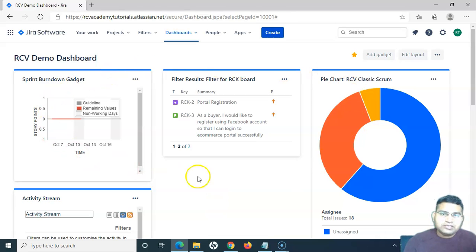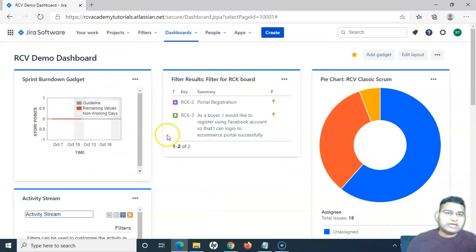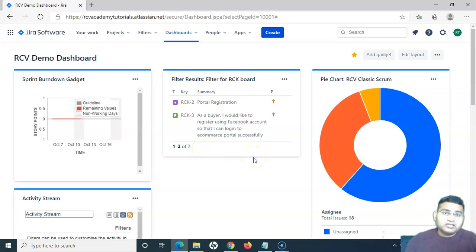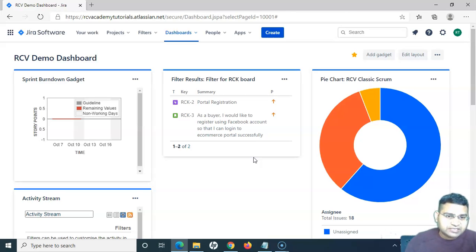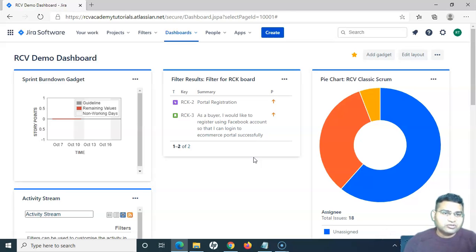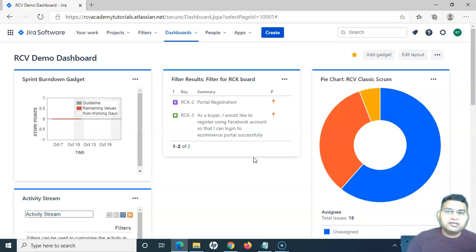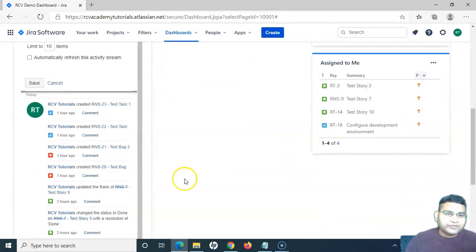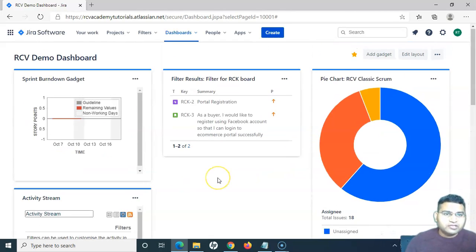So you can see that I've quickly created a dashboard, added a couple of gadgets, and configured them with some dummy data. In an actual scenario, you can work out the actual requirements, create the filters accordingly, and then follow these steps to create the dashboard and add and configure your gadgets.